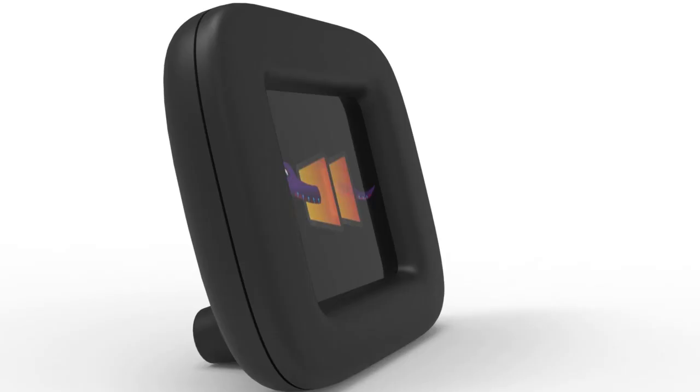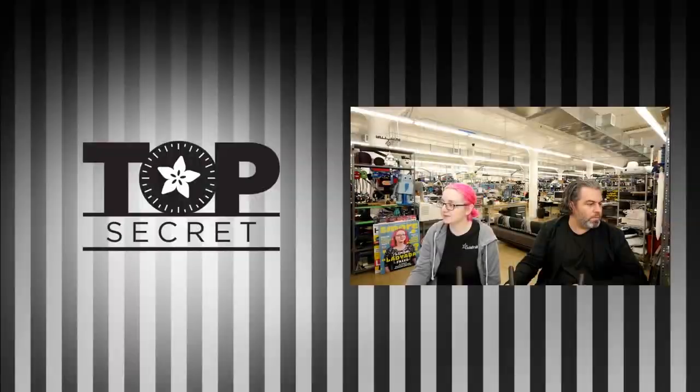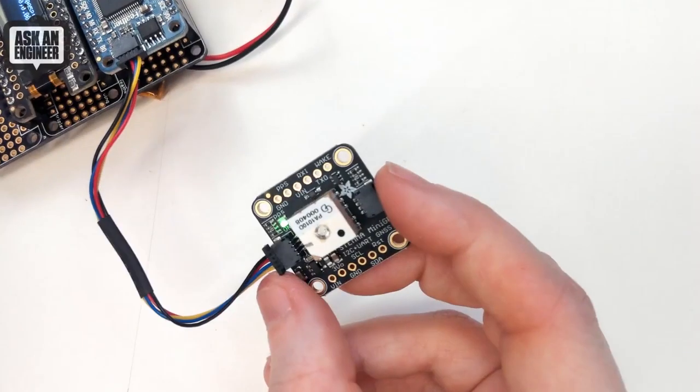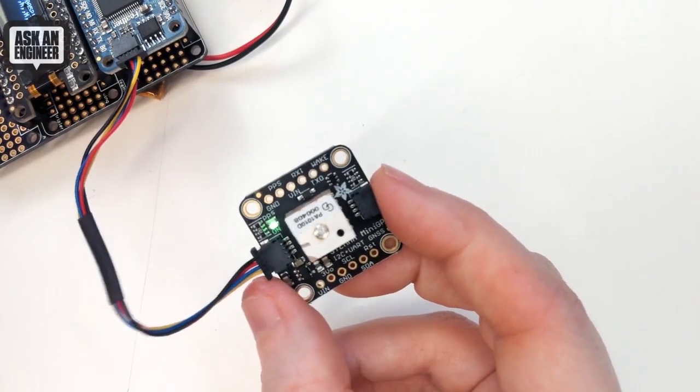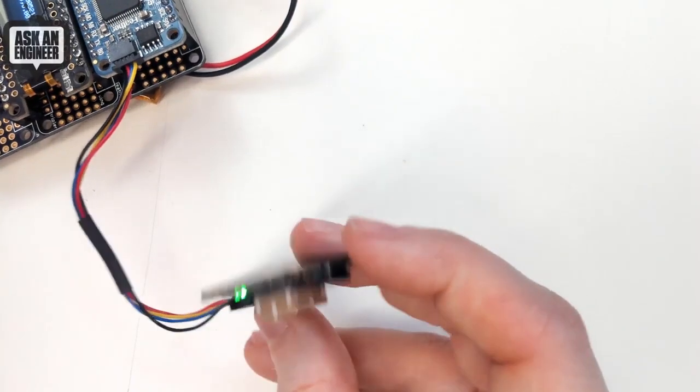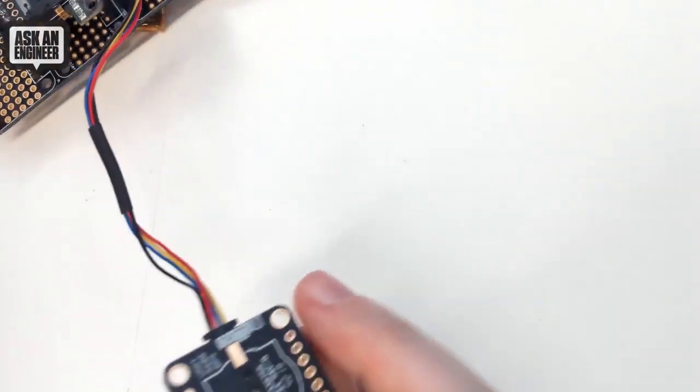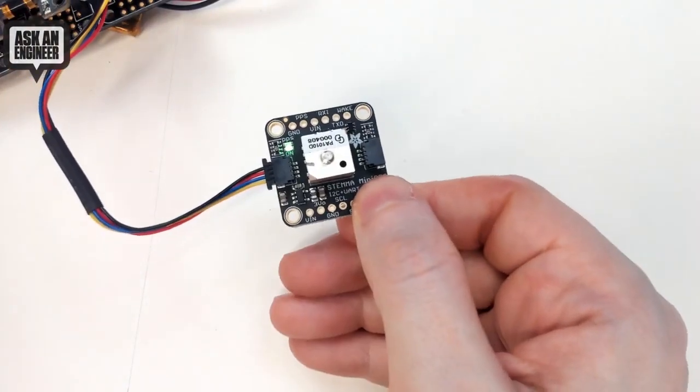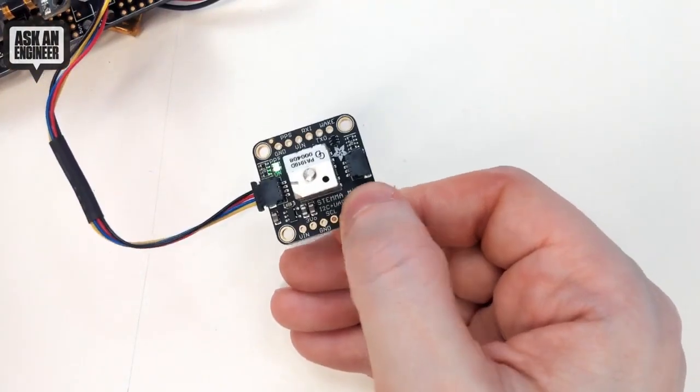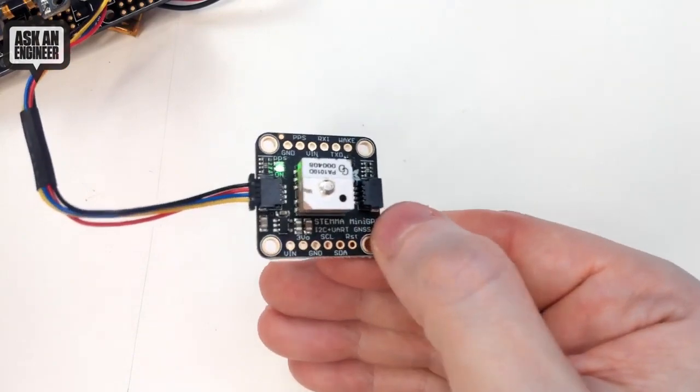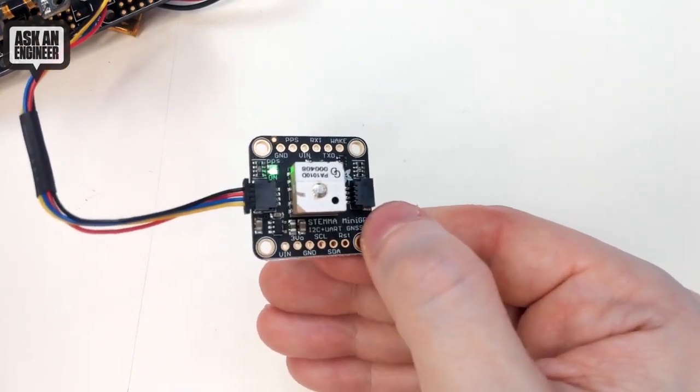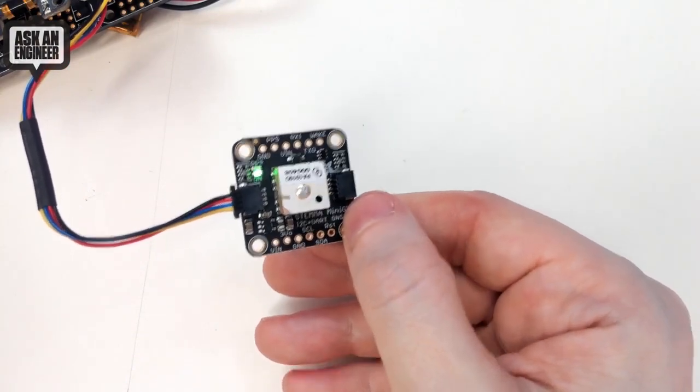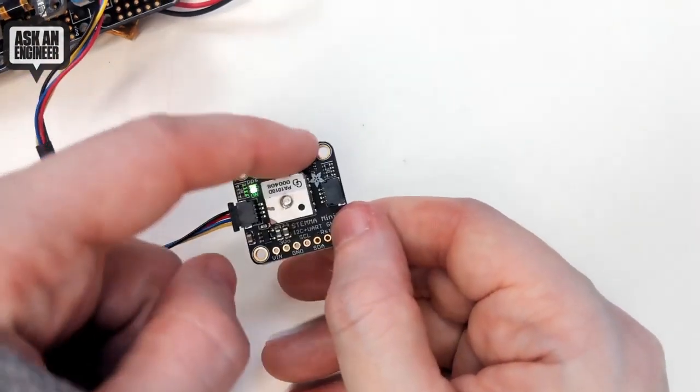Yeah, I've got this GPS module but it's actually gonna be out tomorrow or Monday. It's like a super cute little GPS and what I love about this is I2C and UART compatible so you can plug in